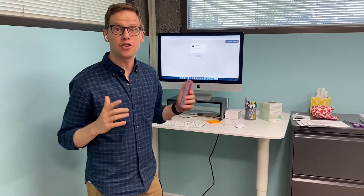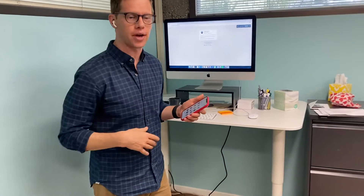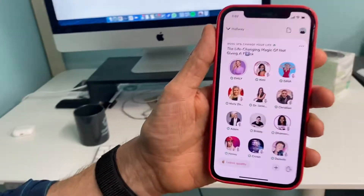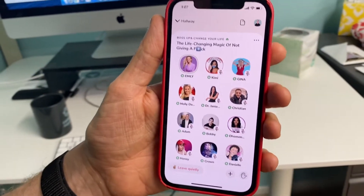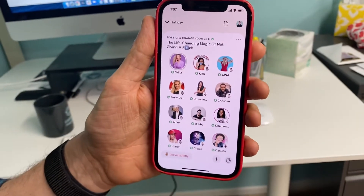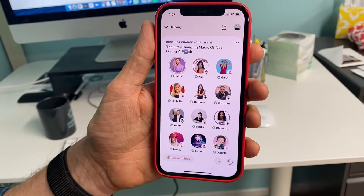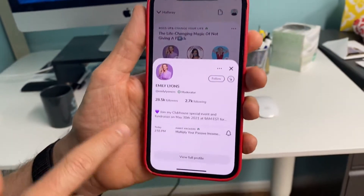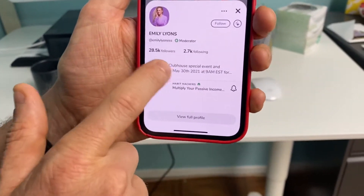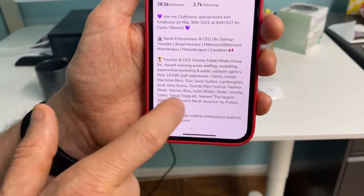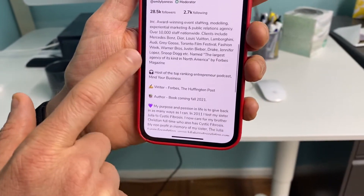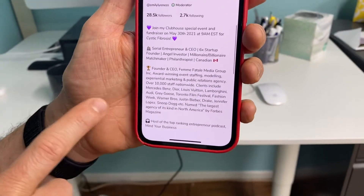Hey, it's Adrian, and if you're on Clubhouse, you've got to see this. Come over here real quick. I'm on Clubhouse right now, I'm in a room, and I'm listening to this girl, Emily, speak, and she is awesome. So what I'm going to do is tap on her profile, and you can see there's all this stuff she's got in her profile — all this amazing information about who she is and what she's about.